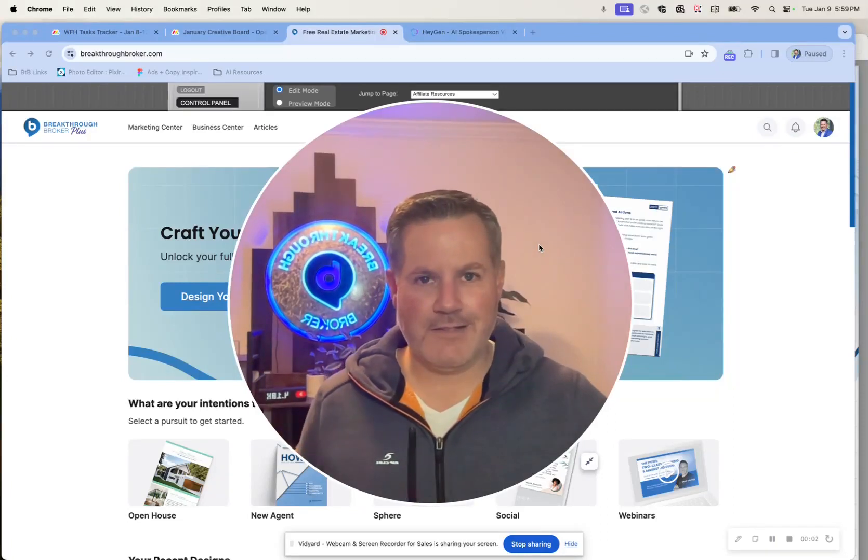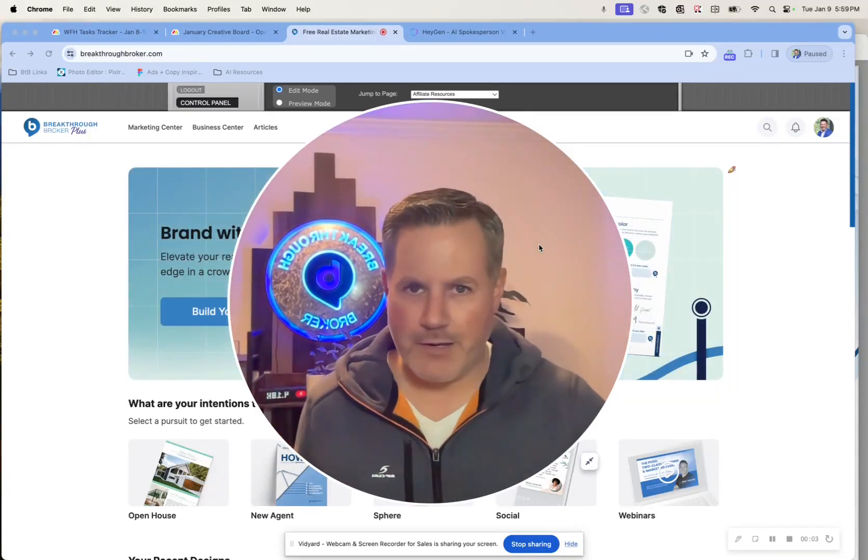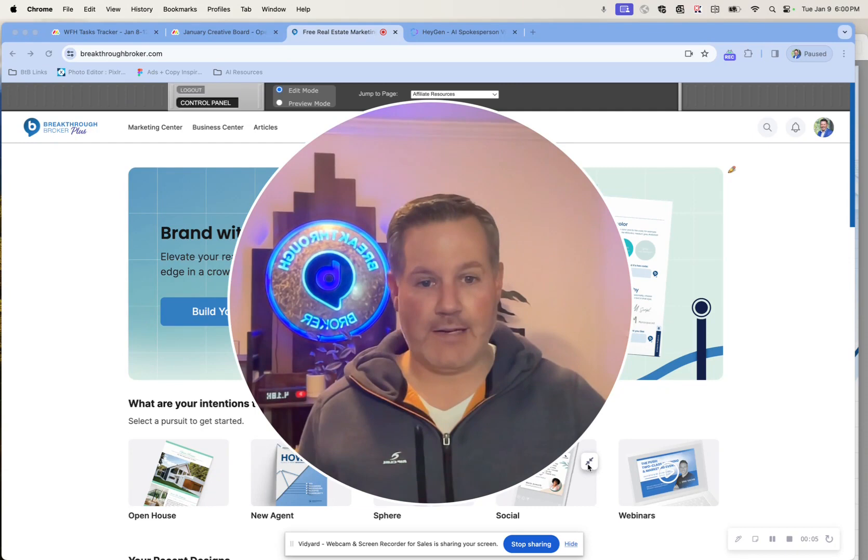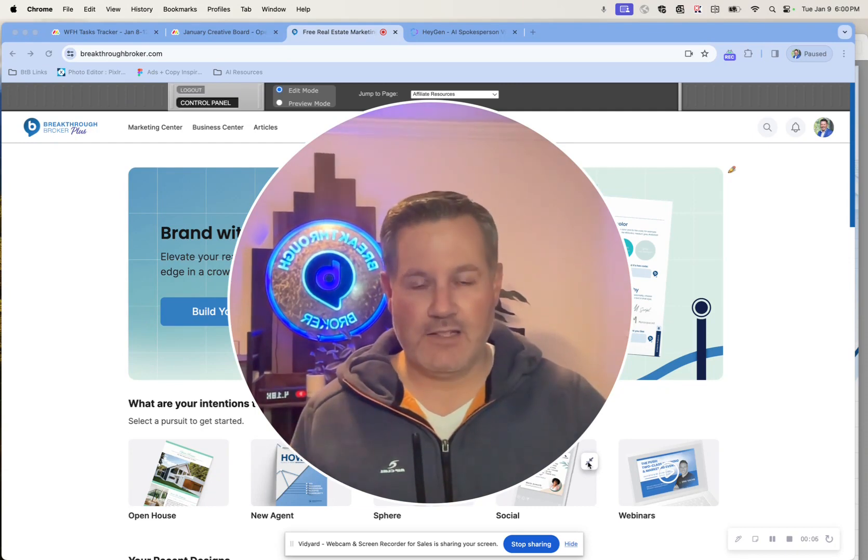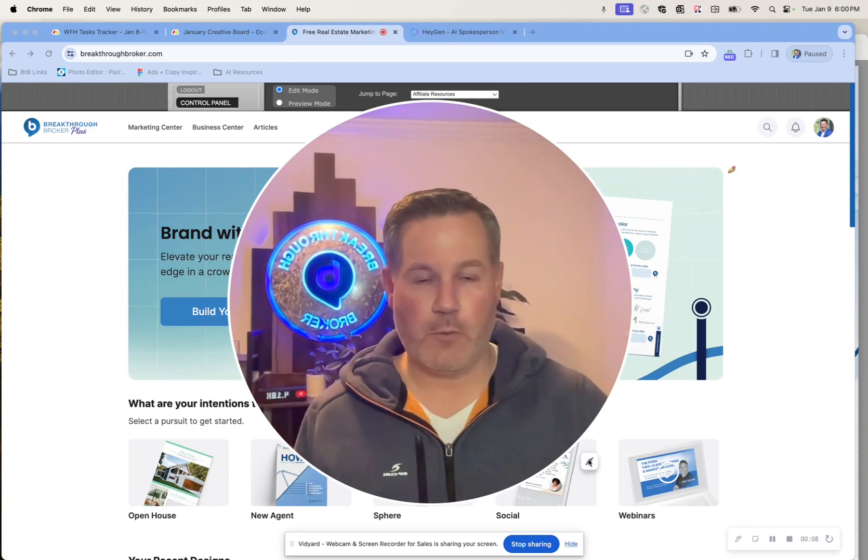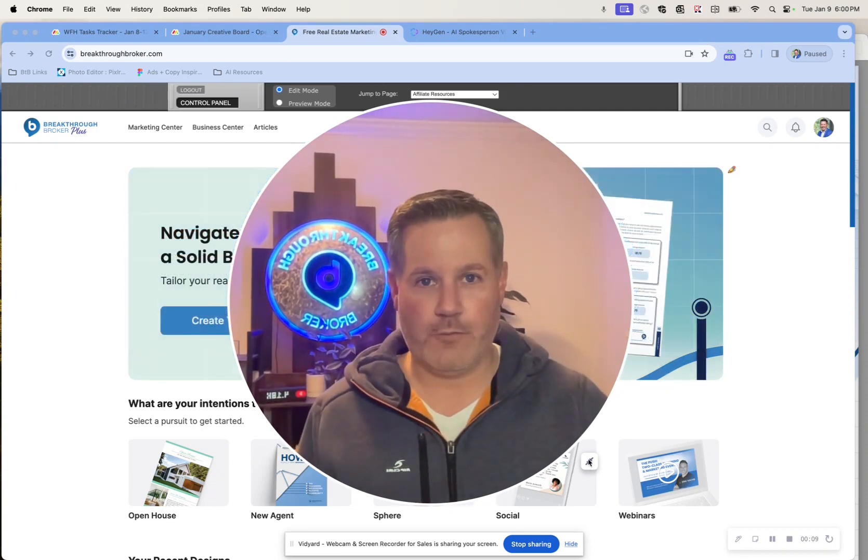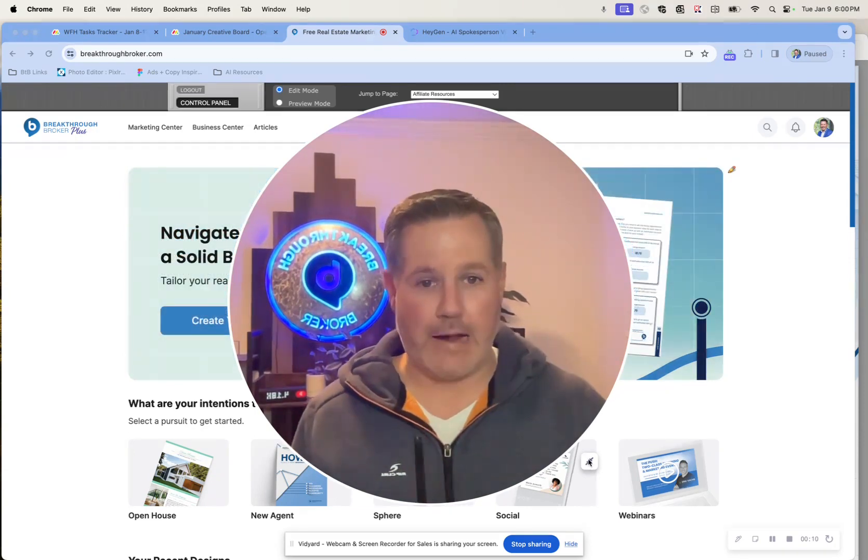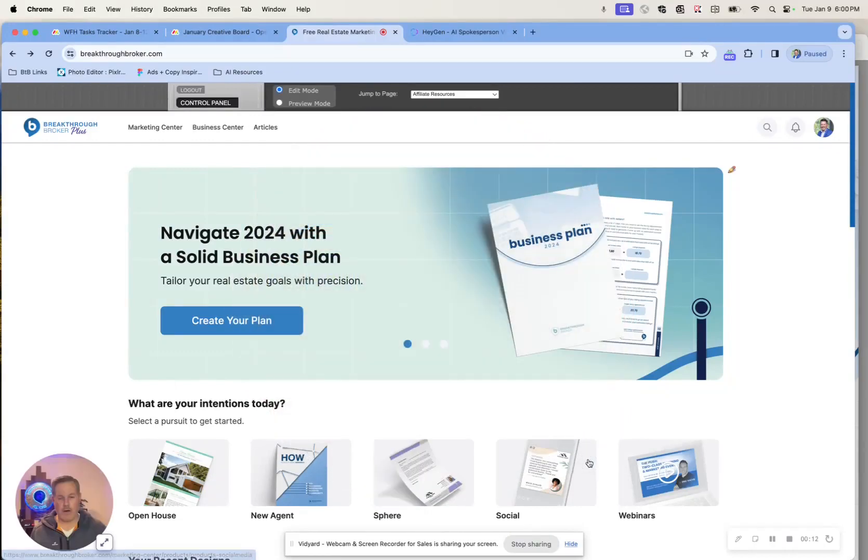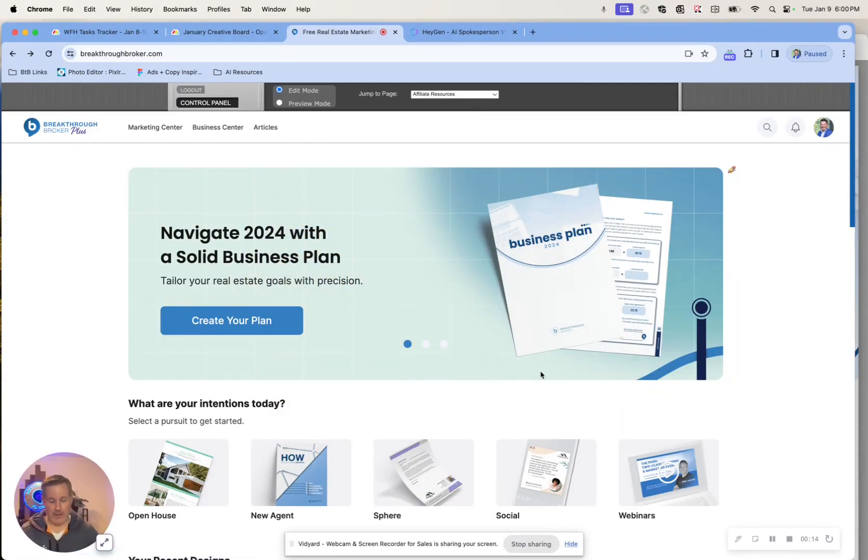What's up, everybody? It is Jeff at Breakthrough Broker, and I'm super excited today to be bringing you something that our team has been working on for you guys for several months now, and it is our open house guidebook.